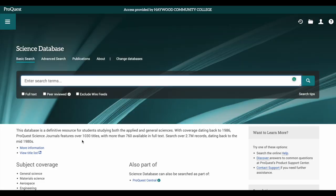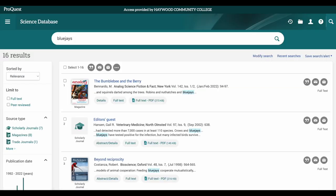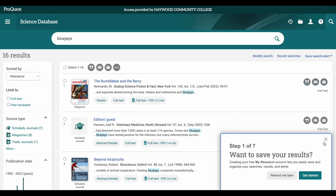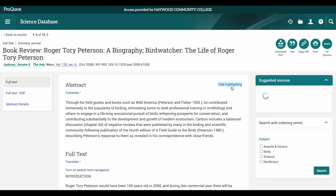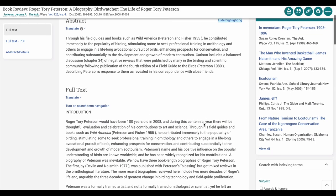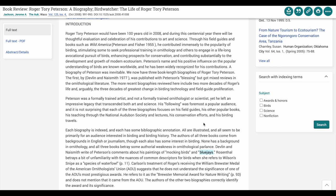Once a new search bar is presented, simply enter your topic of interest. This will generate a list of research articles. Once you locate an article you'd like to view, simply click its hyperlinked title to view its full text. You can also download it as a PDF or see how to cite it properly.